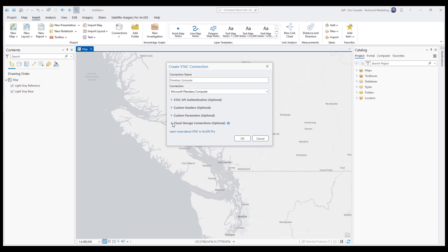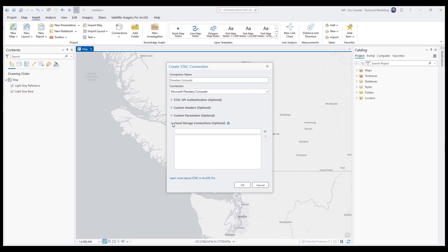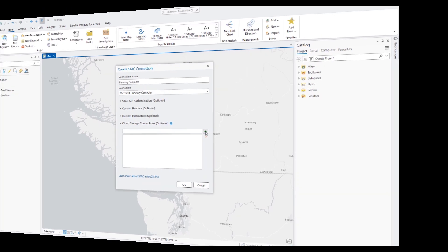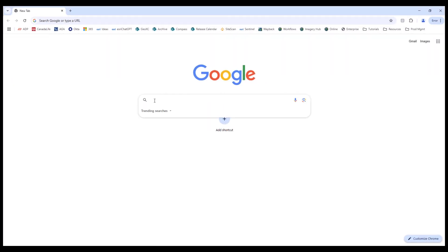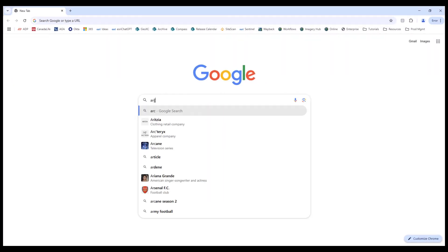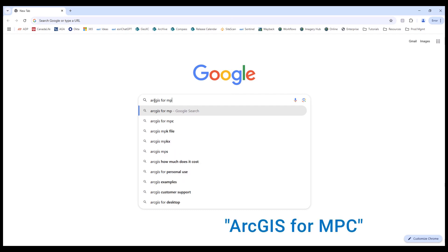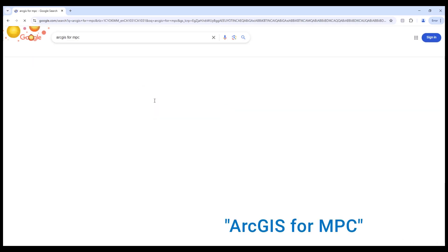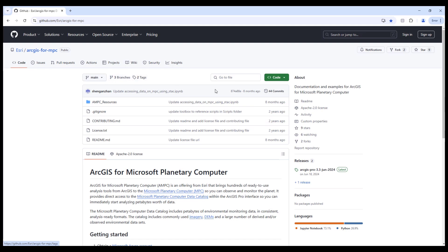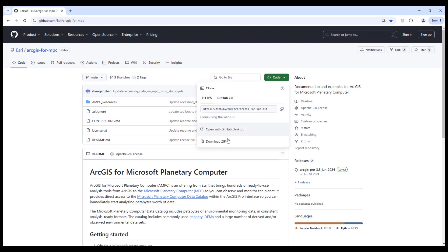From here we need to choose our cloud storage connections. These are going to be ACS files. It's likely you don't have them on your computer, but we can go to Google and simply download them. Type in 'ArcGIS for MPC' and click on the first result that comes up. From here click on Code and choose Download ZIP.